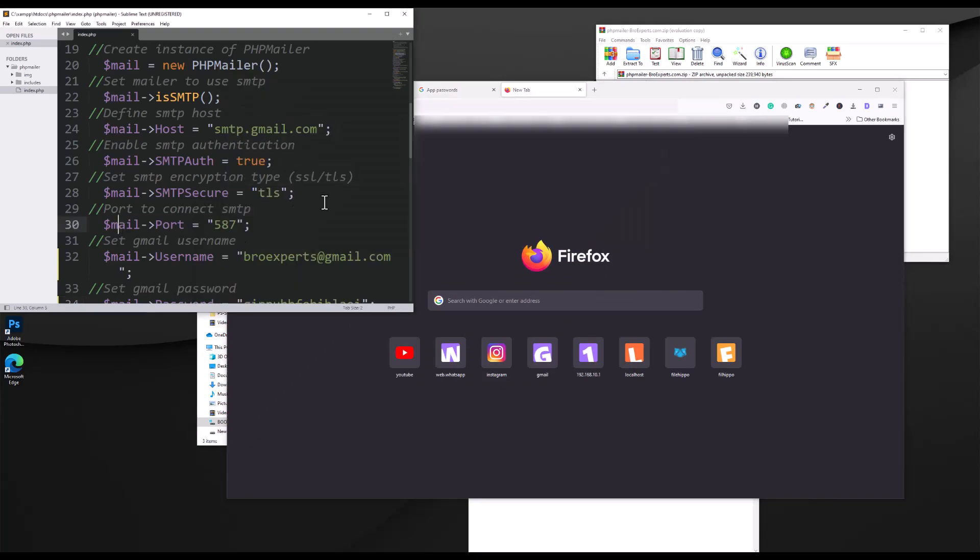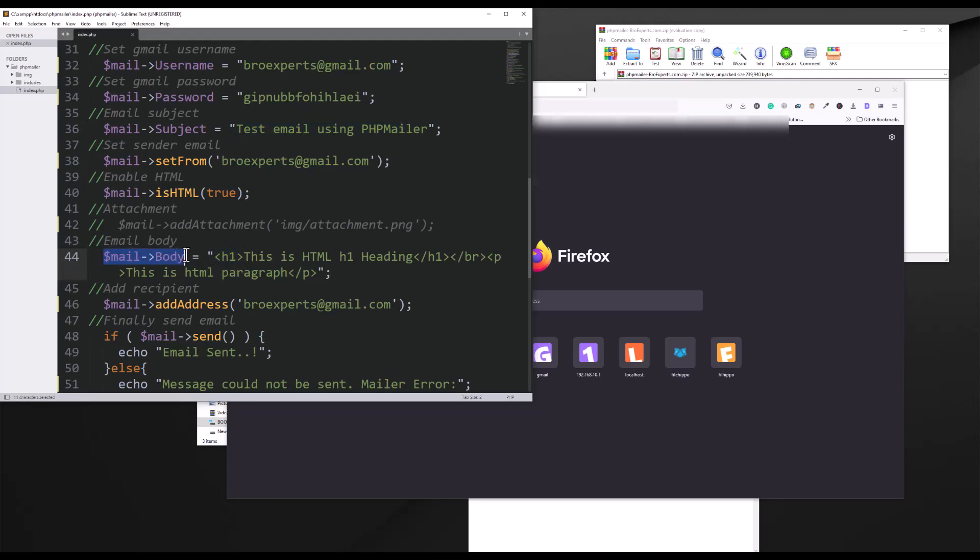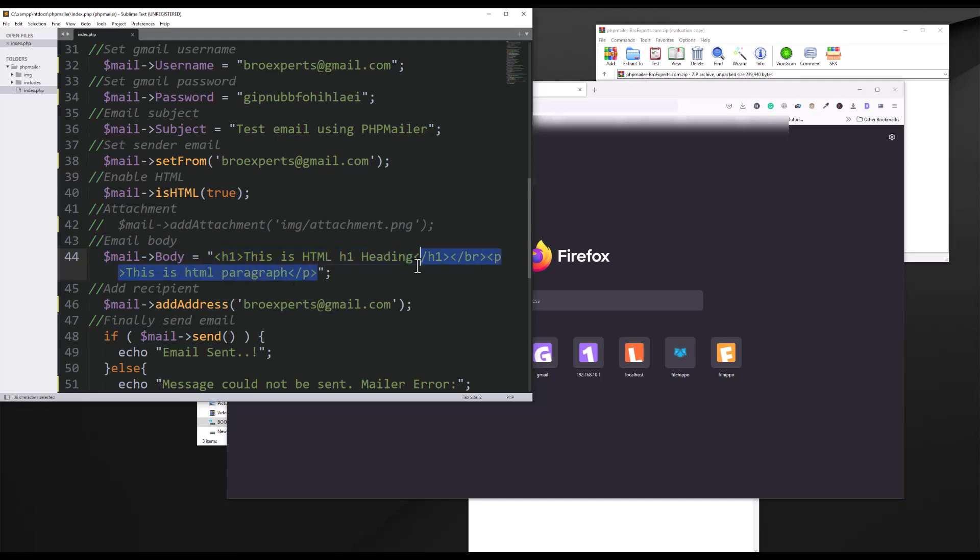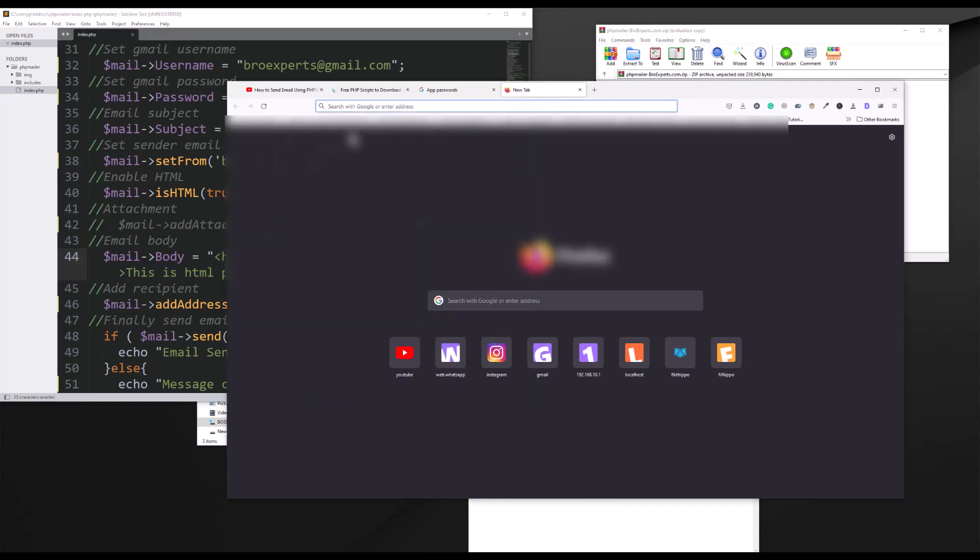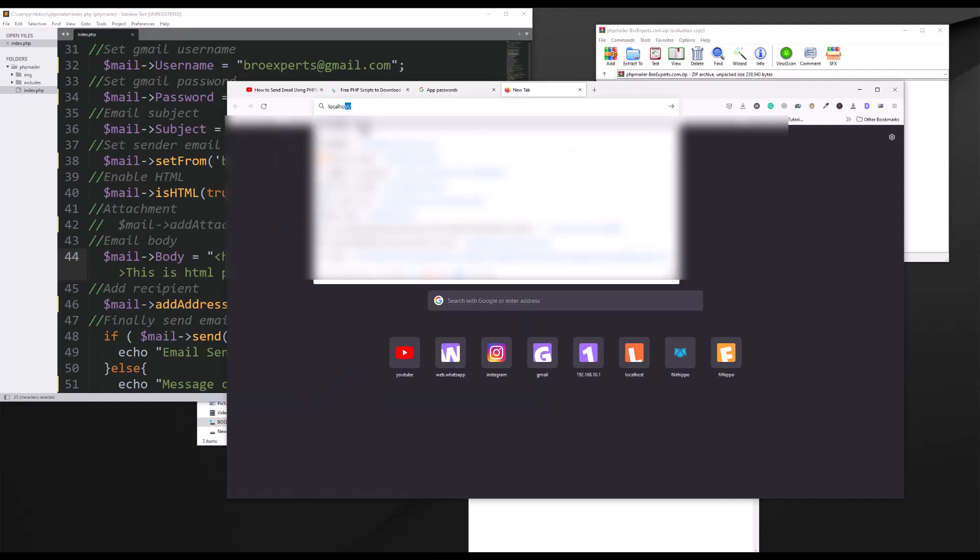Now the question is, what will happen if I open this file? If I open this file, this code will send one simple text email. The subject of the email will be test email using PHP mailer and there will be one h1 heading inside the body of that email. You can see the email body is set here, which is h1 tag, and then there is line break and then there is one paragraph tag. So I should receive two things in my email: one heading and one paragraph.